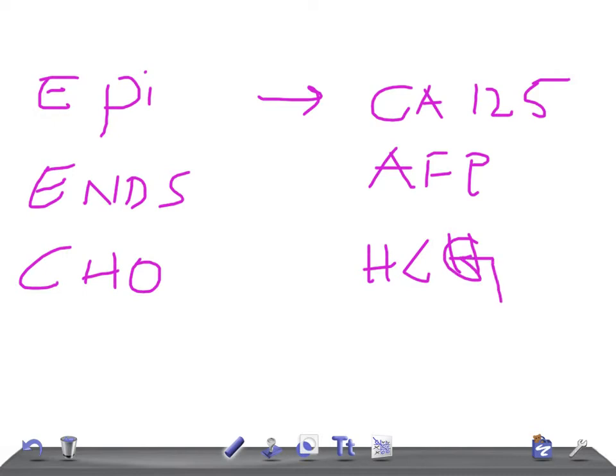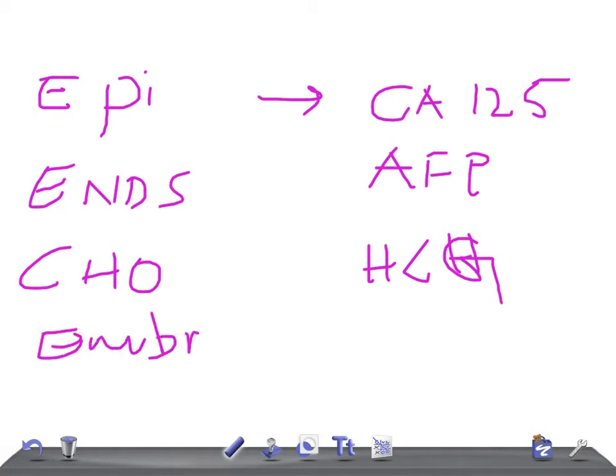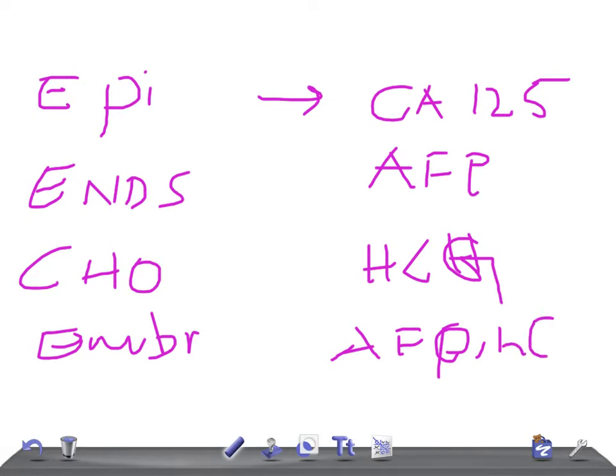If it's embryonal carcinoma, what kind of marker do you expect? It's AFP or HCG.